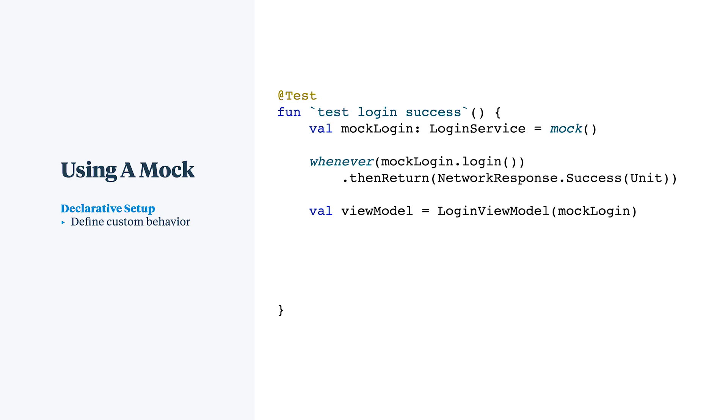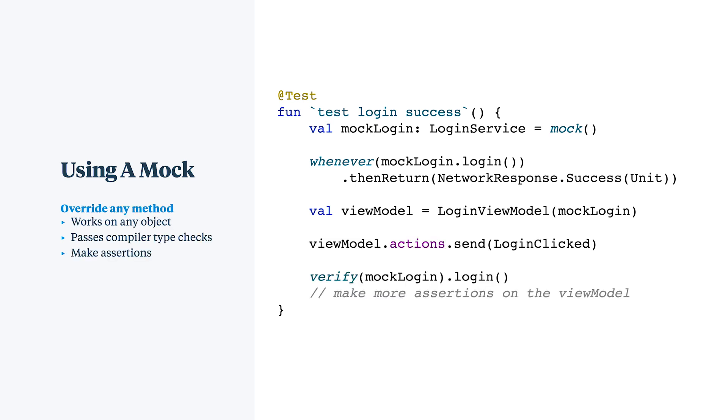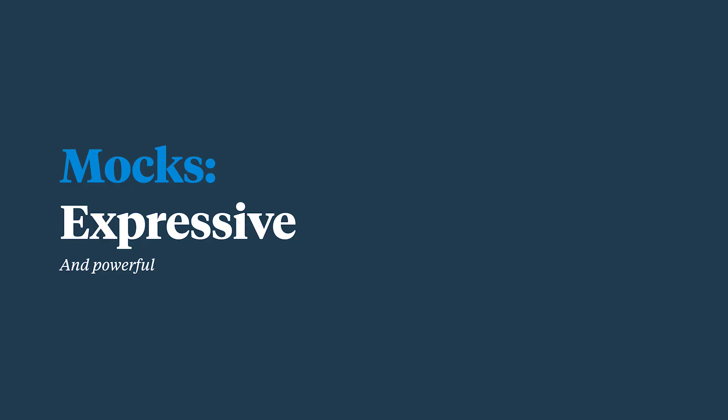Now the object under test is the view model. Internally, it will make a call to the login service. It will react to that click event from the UI. The mock will return a successful response and we can make further assertions about the view model such as the state that it emits in the UI.